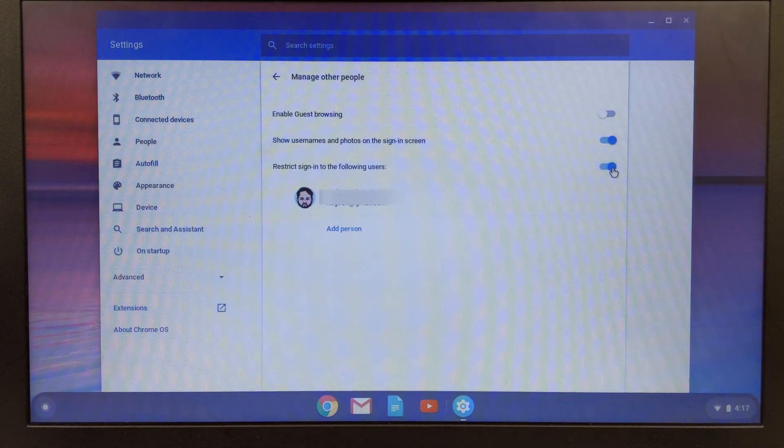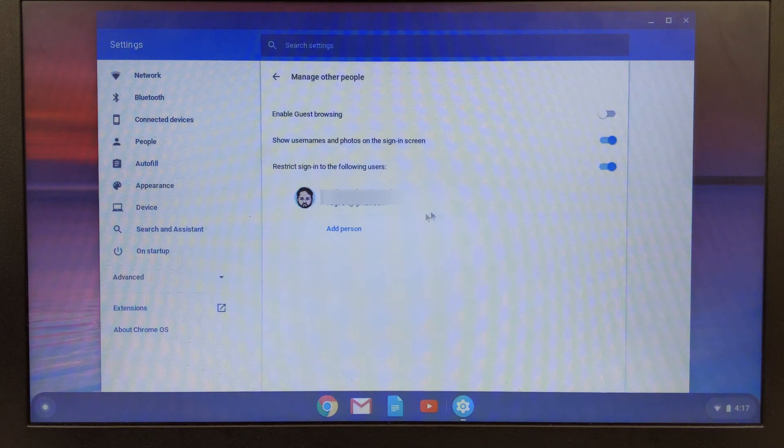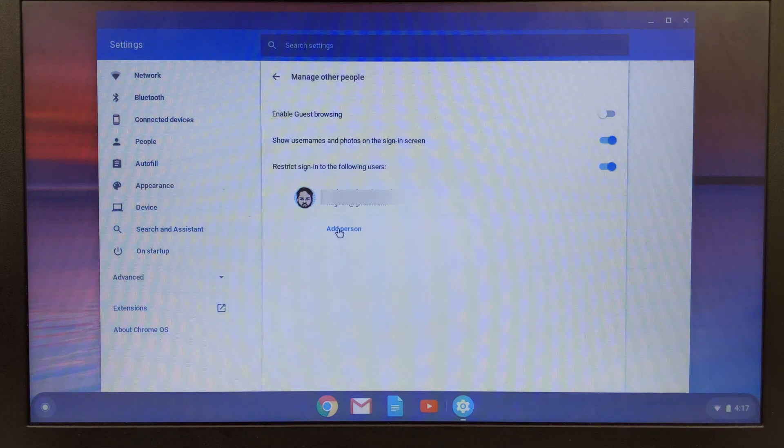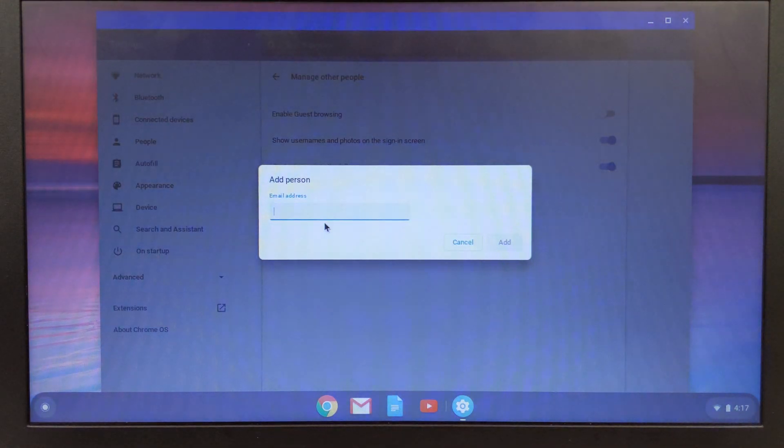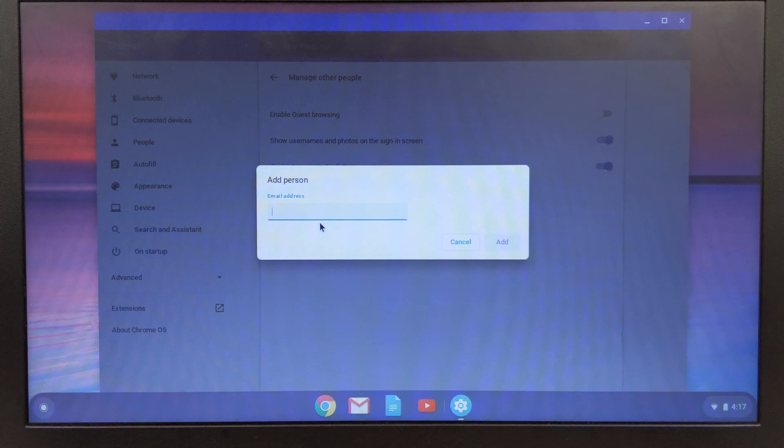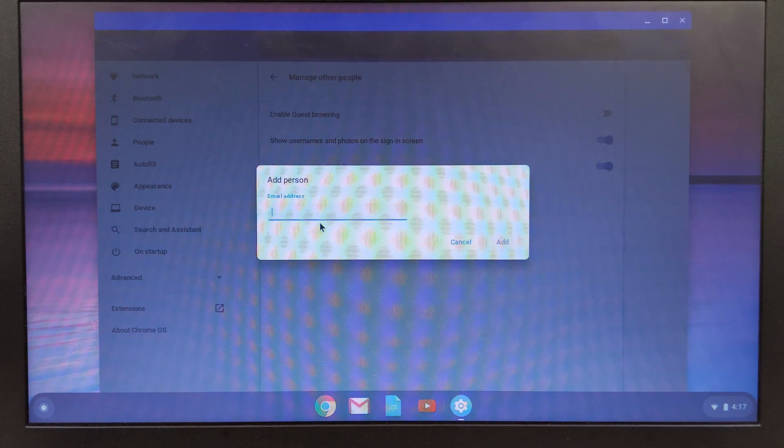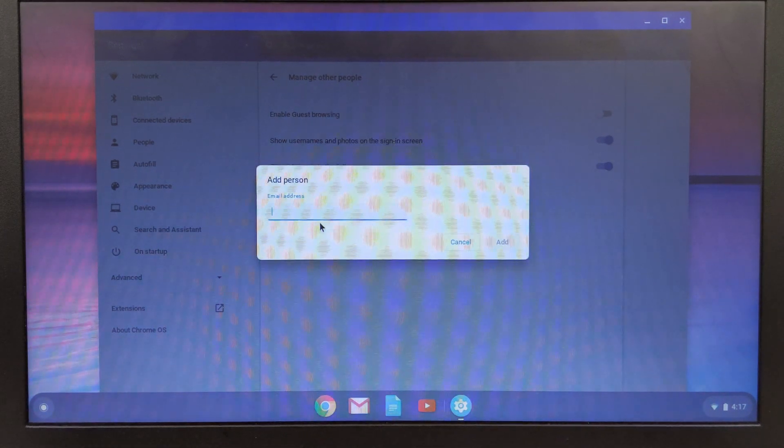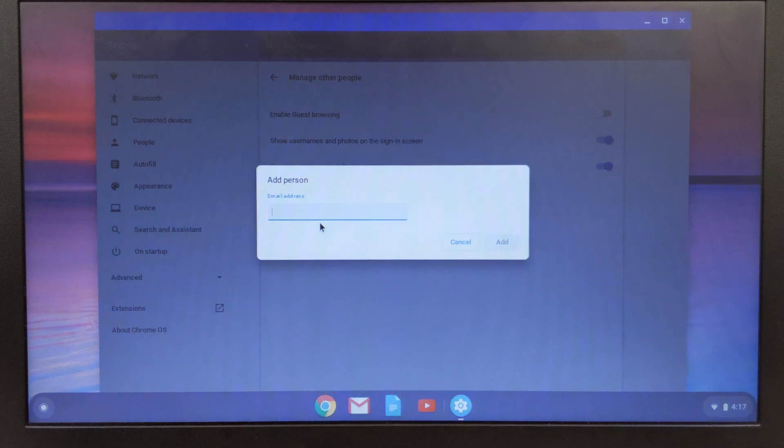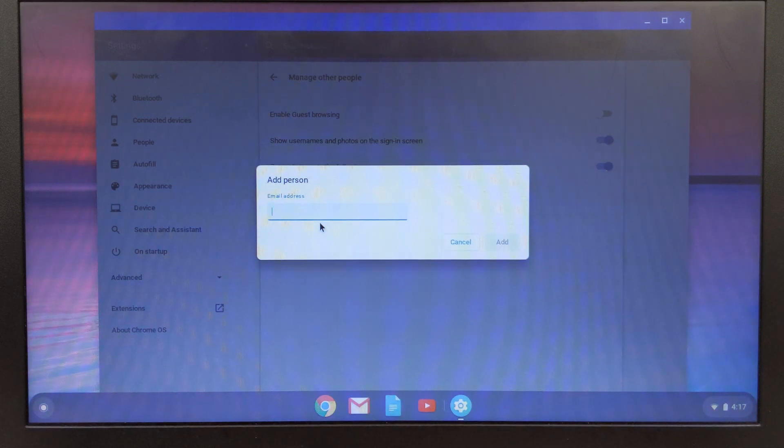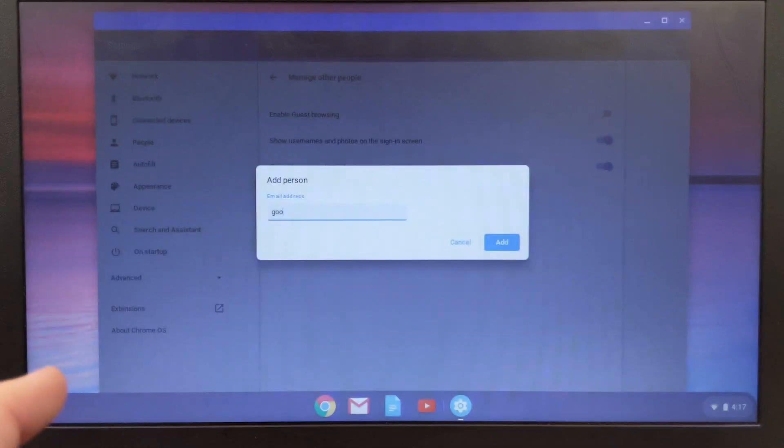I'm going to go ahead and click this and then say add person. This is when you're going to type the school email address for your child. If you don't know their email address you can just ask them and type it in. I'm going to go ahead and type in my school email address.